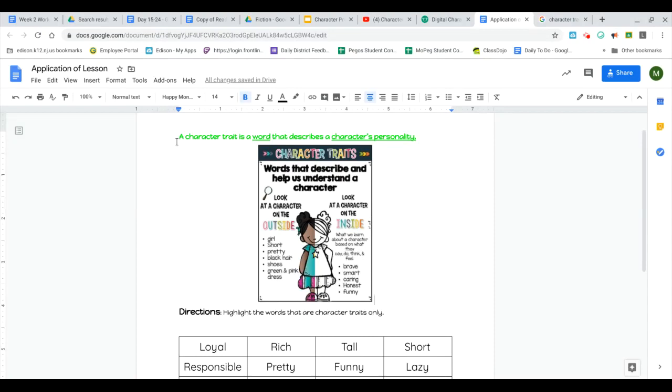Up here is a definition that says a character trait is a word that describes a character's personality. Remember, you are not describing what the person looks like on the outside. So this anchor chart is up here, and it is not what the character is on the outside.